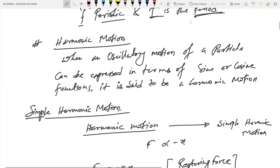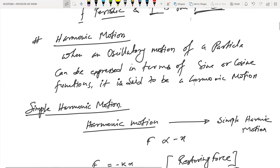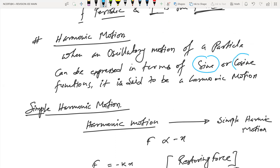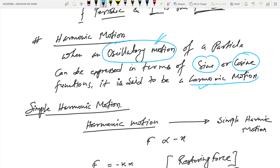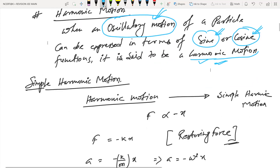Coming to harmonic motion: whenever we have oscillatory motion of a particle that can be expressed in terms of sine and cosine, it is called harmonic motion. Two conditions: first, it should be oscillatory; second, you can write that oscillatory motion as a cosine or sine function. Then it will be harmonic.